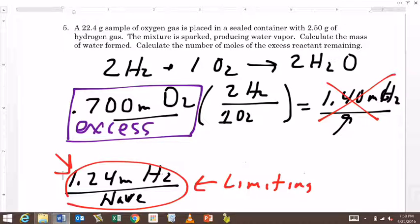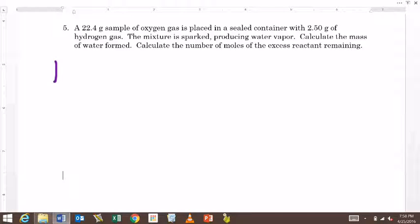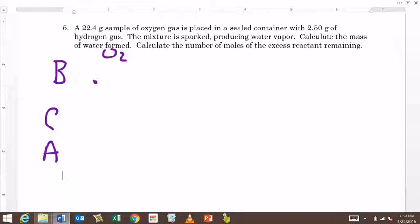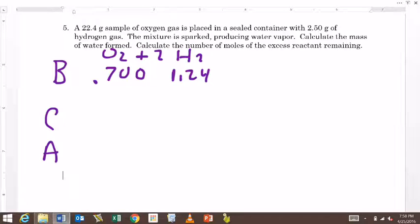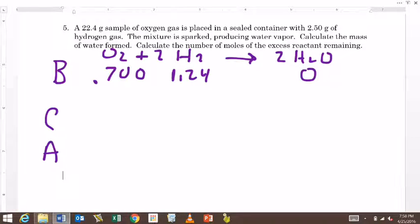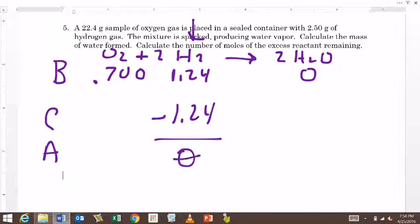All right, so let's set up a BCA table. We have oxygen at 0.700 moles and hydrogen — which we need 2 of — at 1.24 moles, and the question is how much water are we going to make? I know I start with 0 water. The hydrogen is limiting, so that's the one I'm going to get rid of — I'm going to end up with 0 hydrogen because it's my limiting reagent.